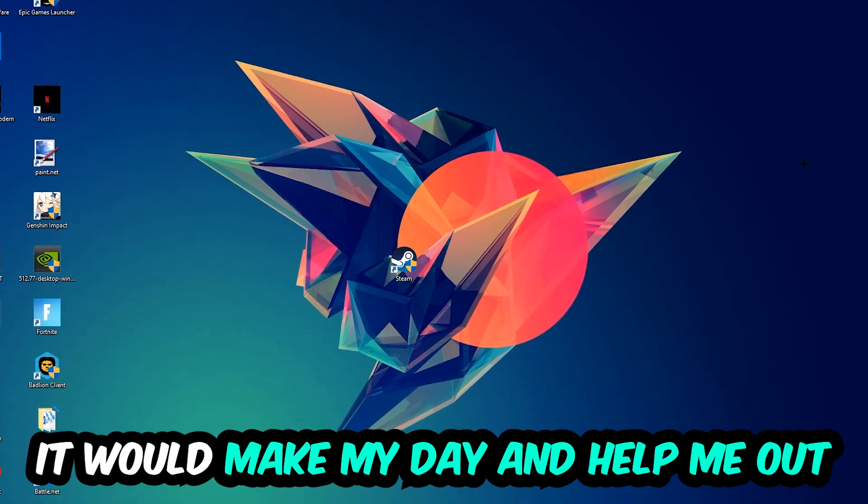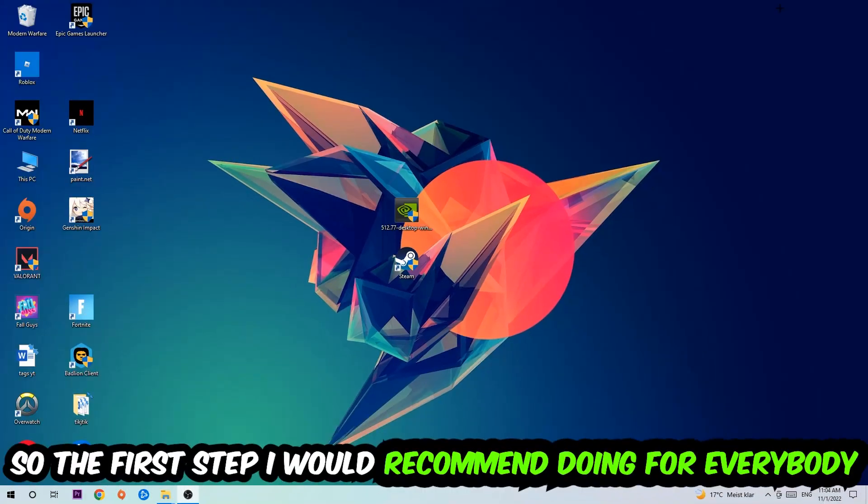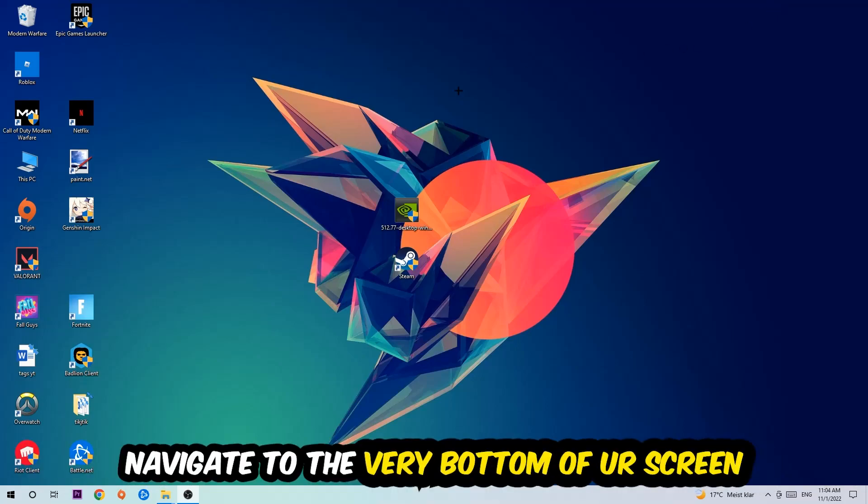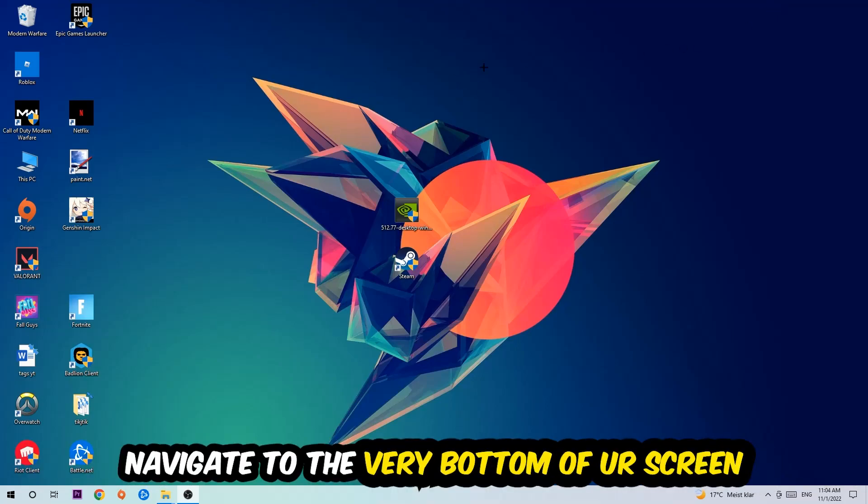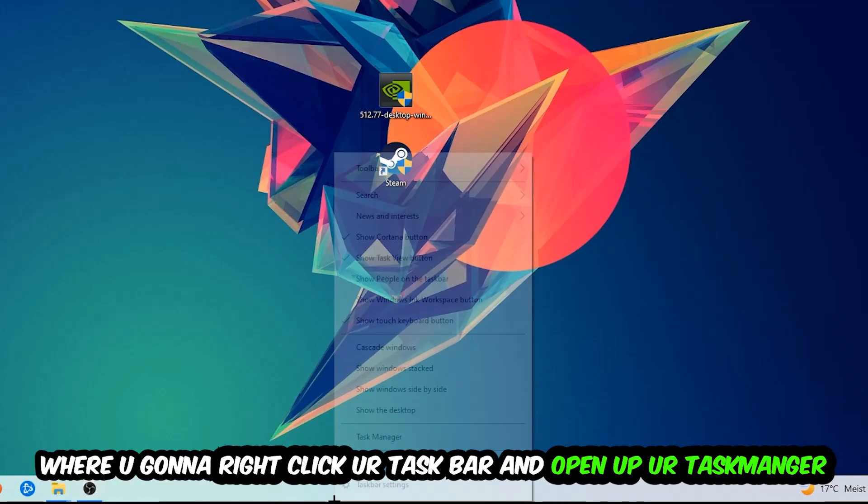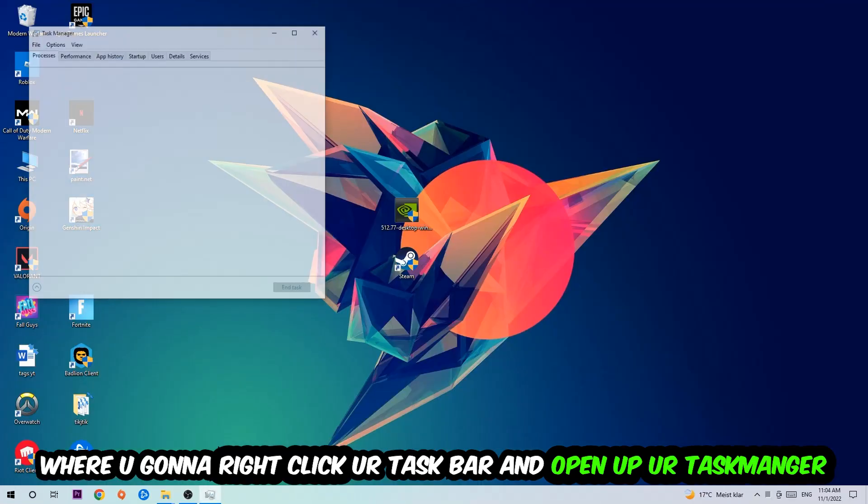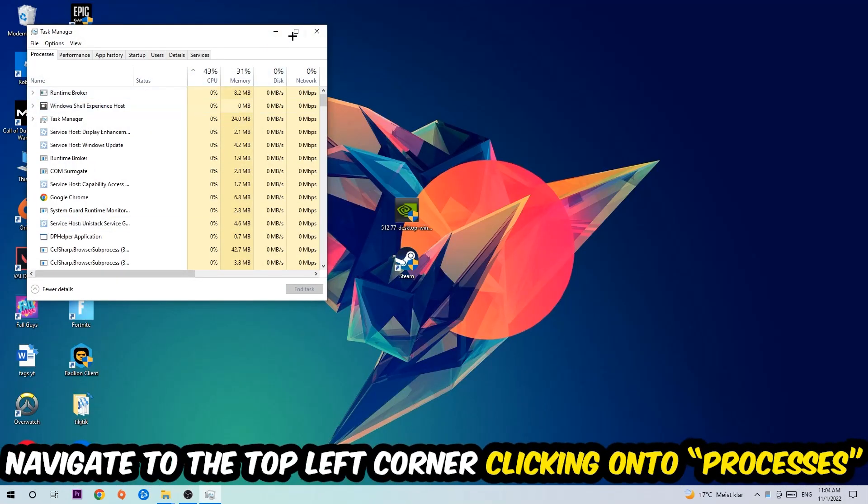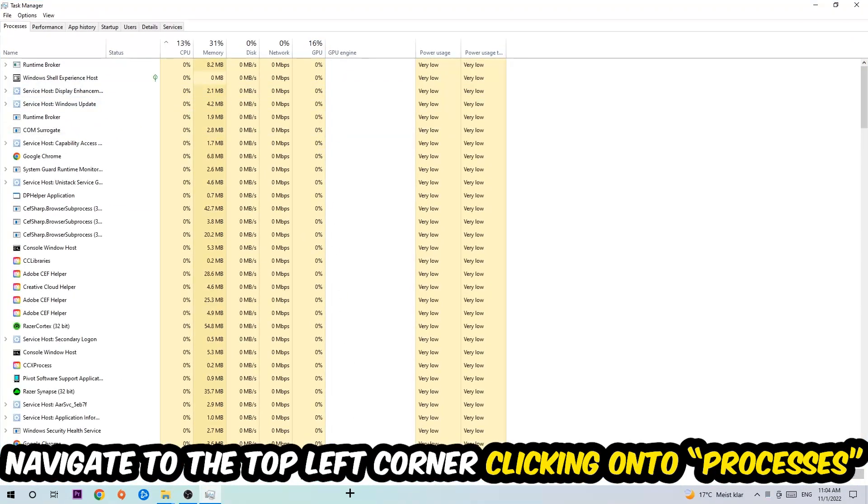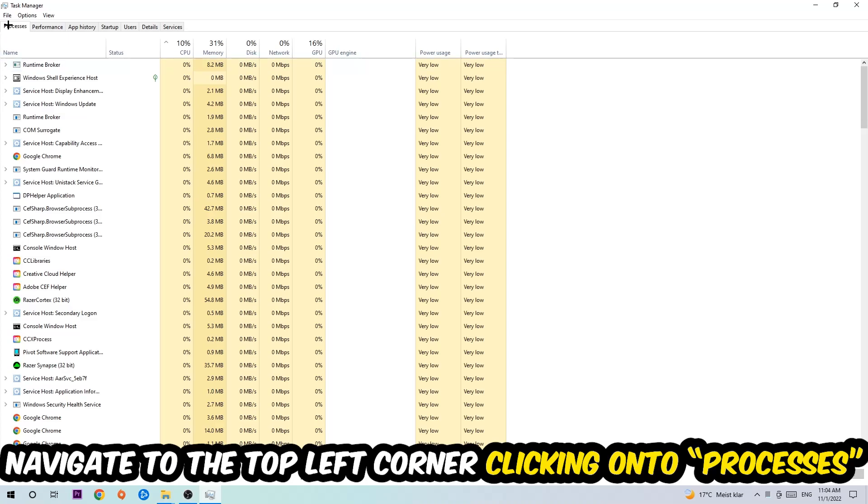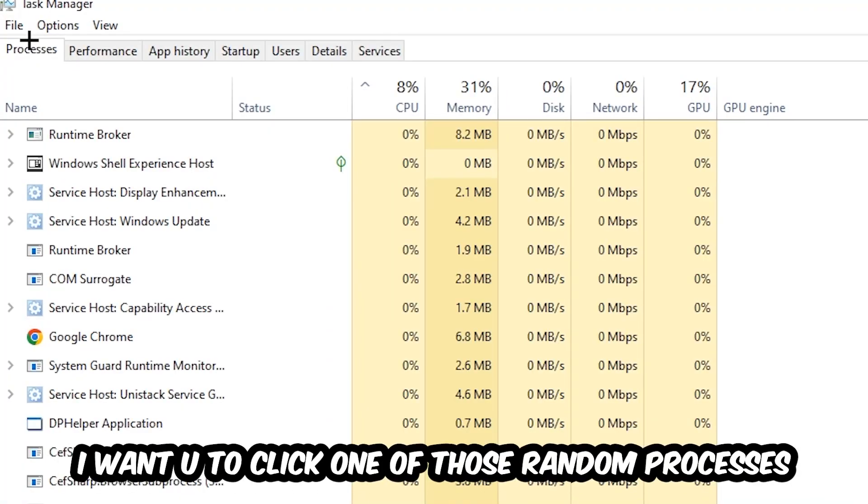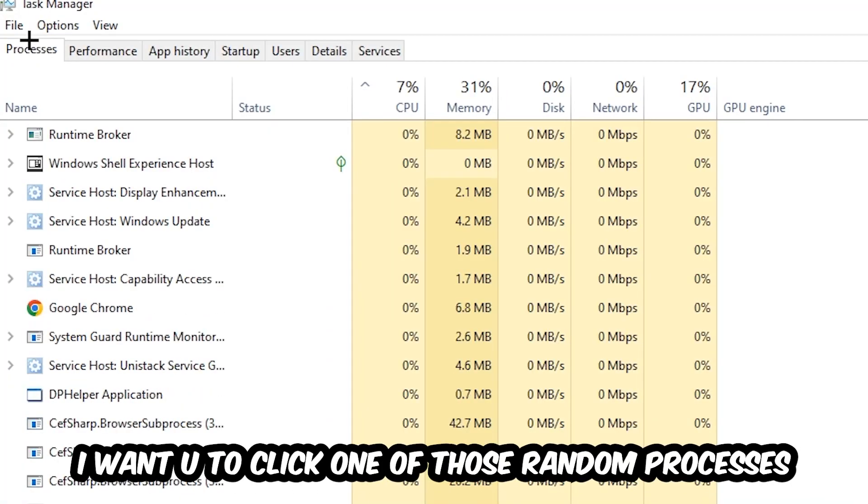So the first step I would recommend doing for everybody is going to be to navigate to the very bottom of your screen. We're going to right-click your taskbar and open up your task manager. Once the task manager pops up, I want you to navigate to the top left corner clicking onto Processes. Once you click Processes, I want you to click one of those random processes, doesn't really matter which one.